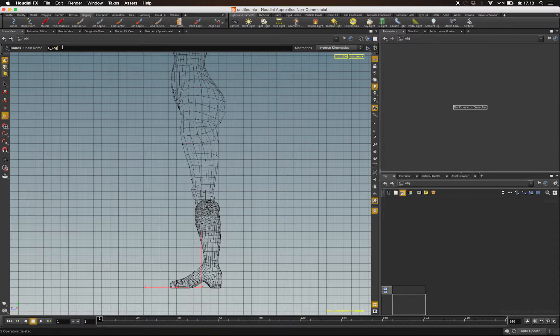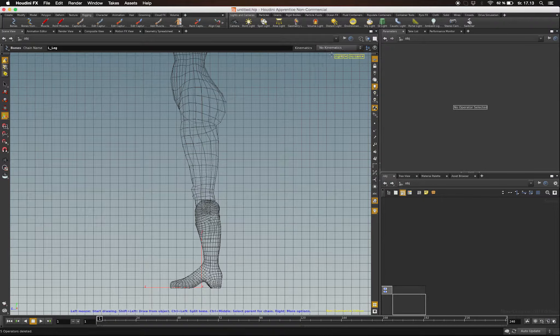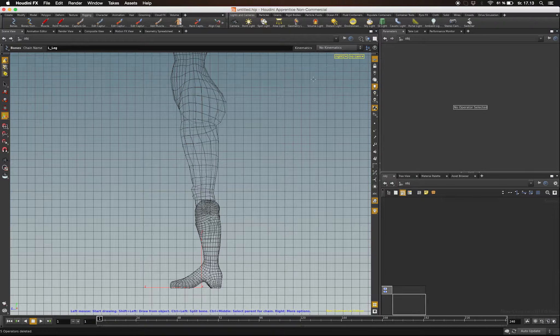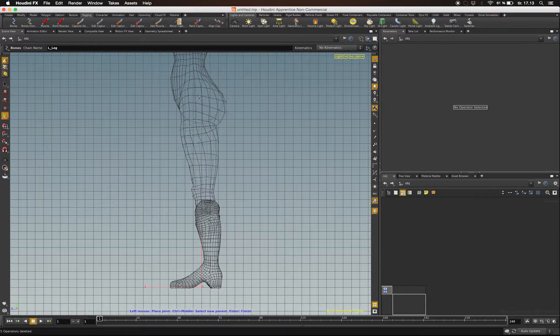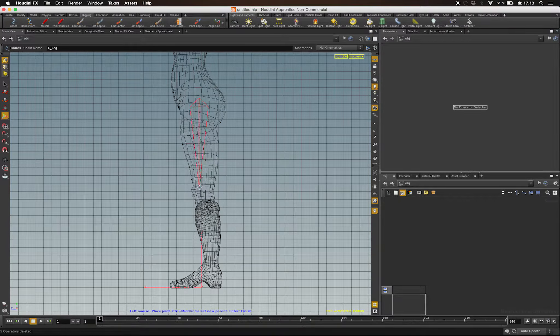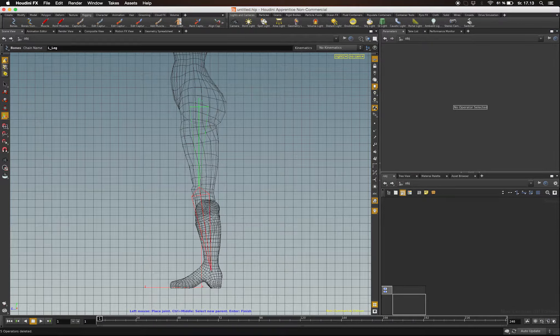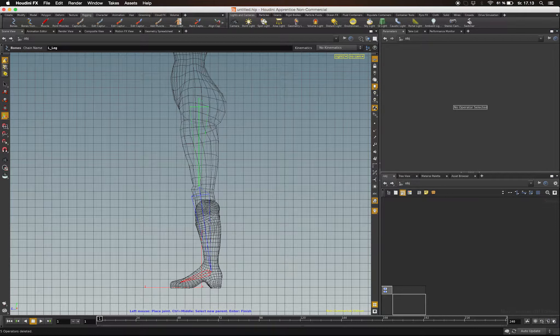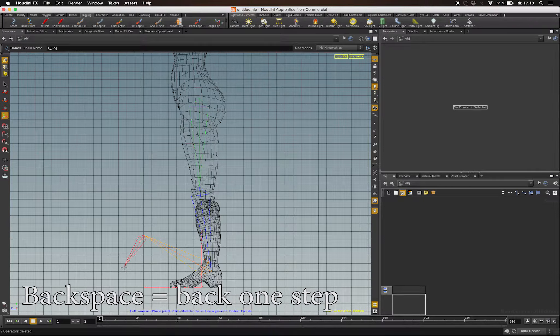When you click it, you can enter a name for your bone chain and select what type of chain you're building. I'm going to start out by having no kinematics at all. Notice if you make a mistake, you can go back one step by hitting Backspace.